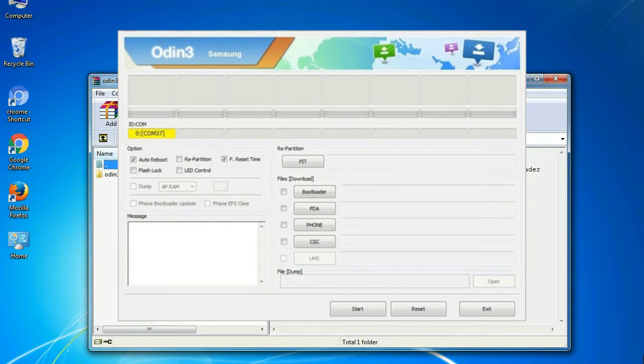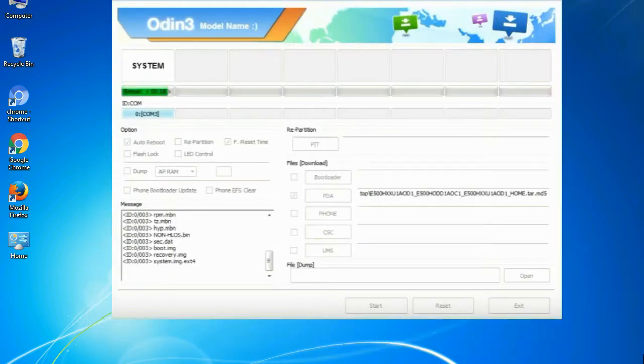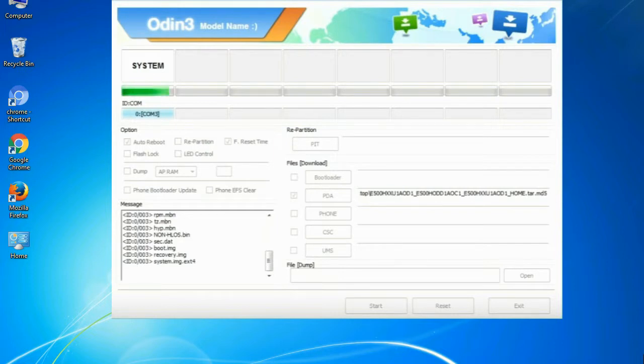This tool is used to flash firmware, recoveries, bootloaders, or modem files on Samsung Galaxy devices.